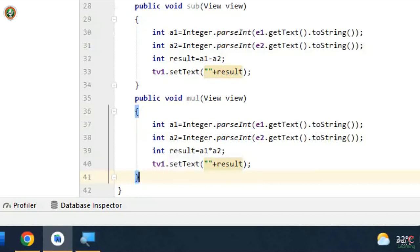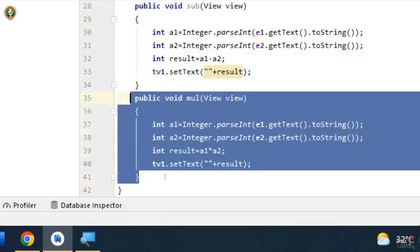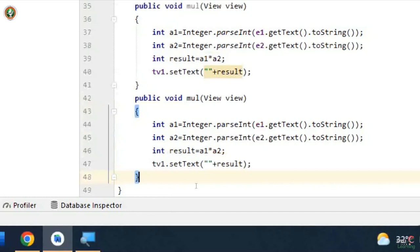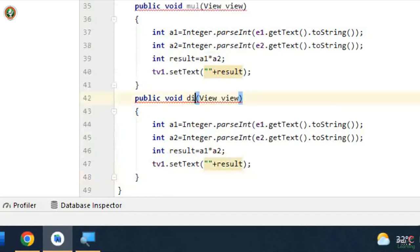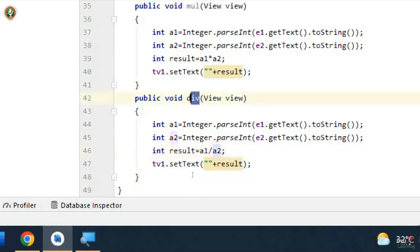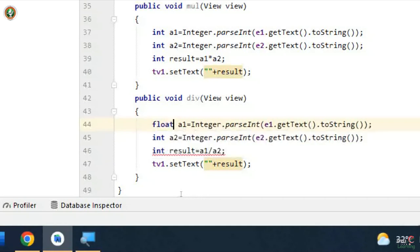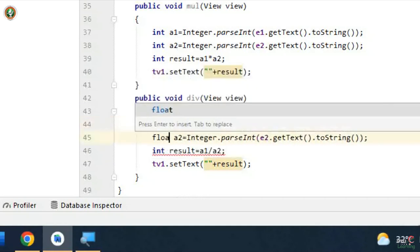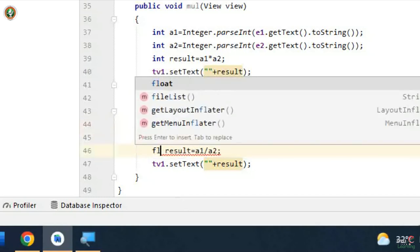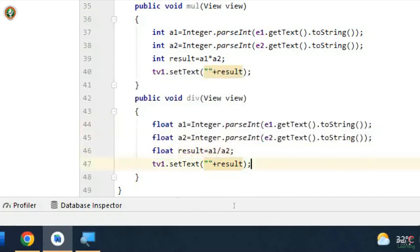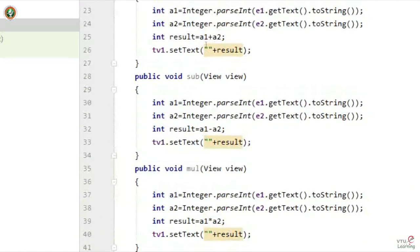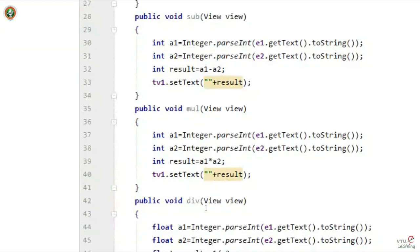For division, you can copy the multiply method and paste it, then change the method name and operator. However, for division you must also change the data type from int — if you use int, it will truncate the fractional value and the result will be rounded off. I am done writing the methods for addition, subtraction, multiplication, and division.